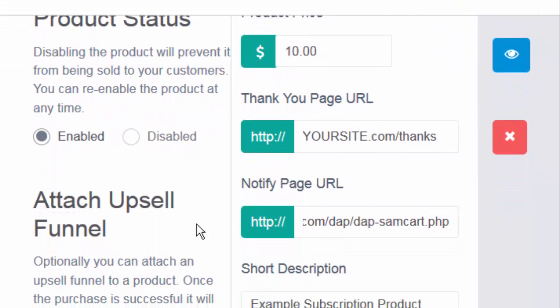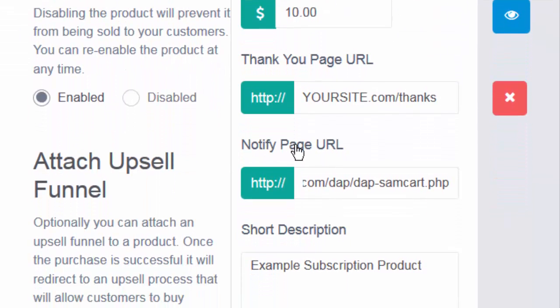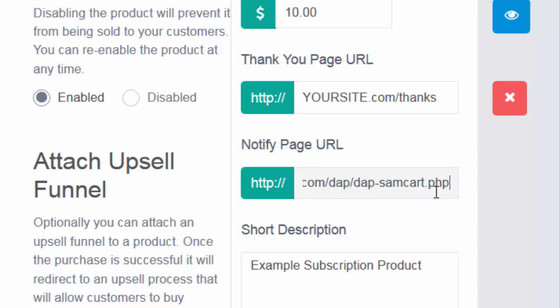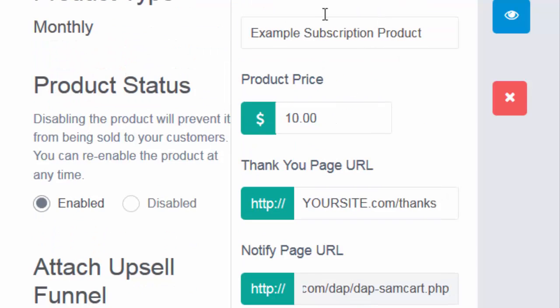Step two: notify page URL. Make sure that you set it to point to this script. Replace yoursite.com with the name of your site slash DAP slash DAP dash SamCart dot PHP. This will allow SamCart to send a notification to this script whenever someone makes a purchase of this product in SamCart.